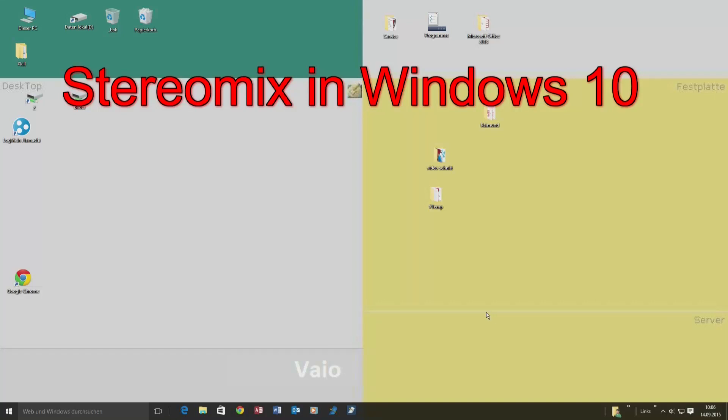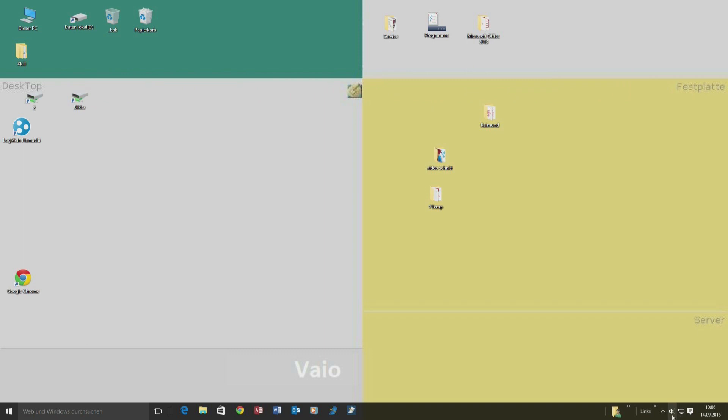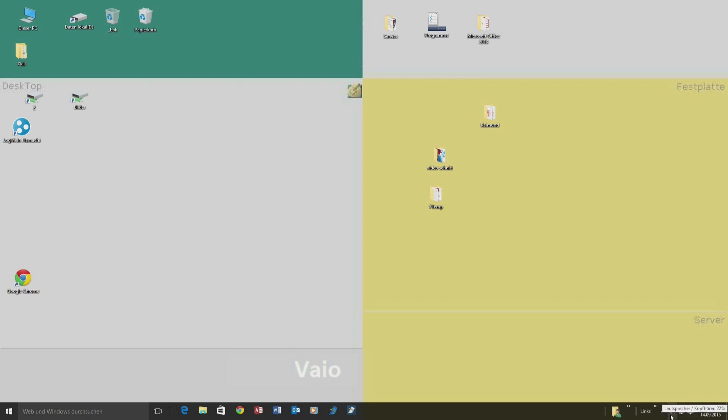If you have upgraded to Windows 10, it might happen that you don't have stereo mix anymore. Stereo mix is for recording the sound from the microphone and from the computer at the same time.